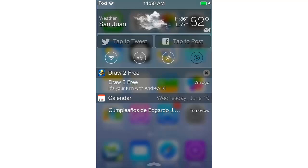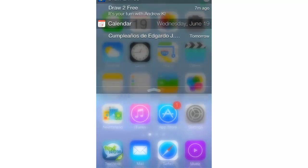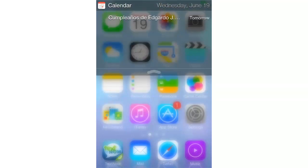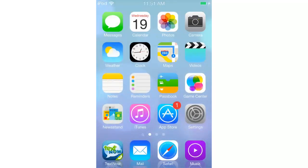All of the repos and the names of the tweaks I'll leave down below in the description. This one is Blurried NC Background — I'll leave the repo for that down below. It's in the RPetrick repo. Sorry for all the background noise, it's raining a lot right now. That's Blurried NC Background — you can see it even has that fade in and out effect.